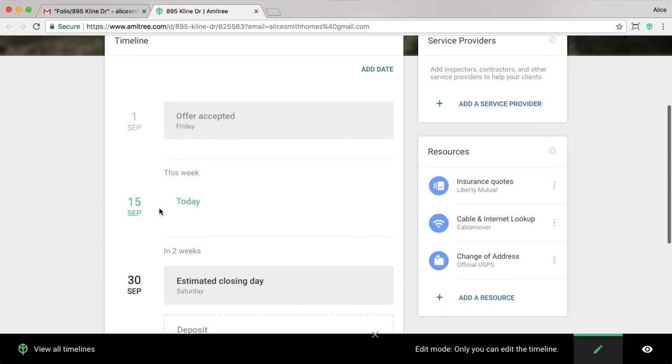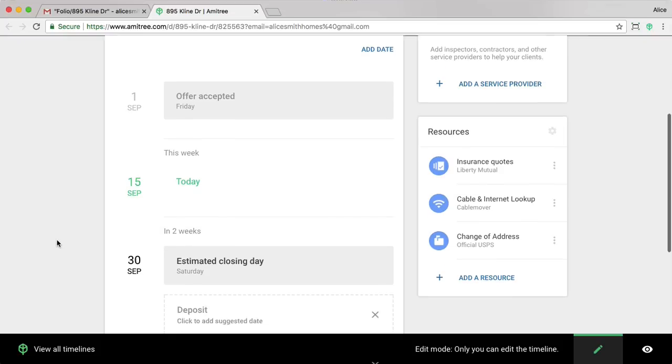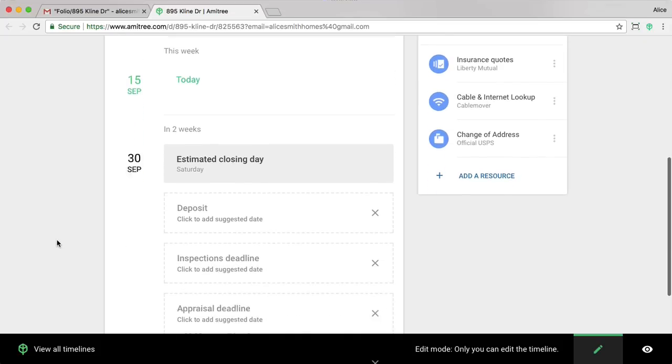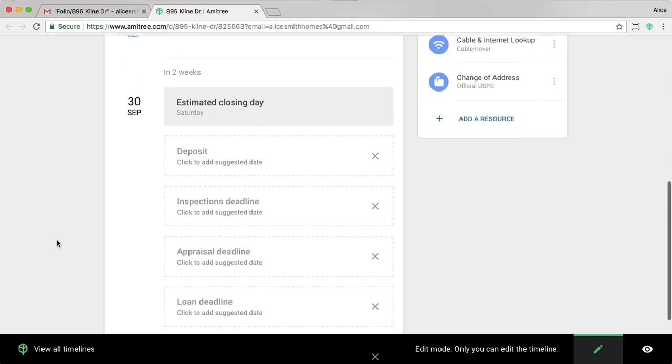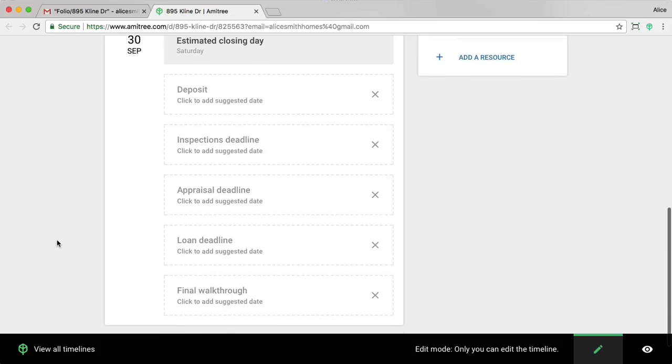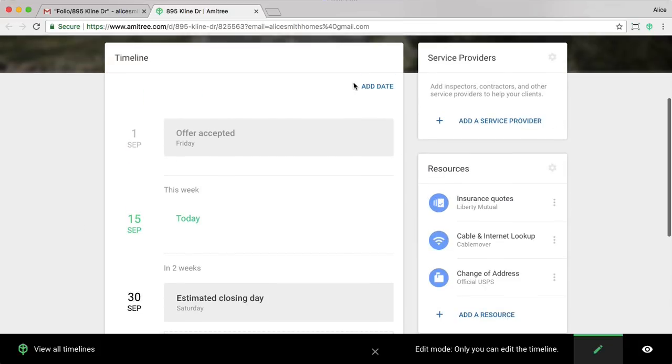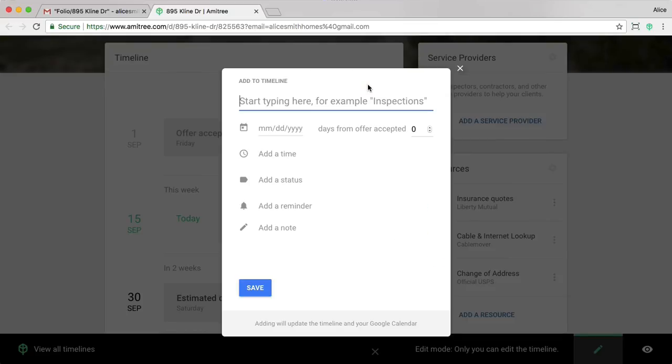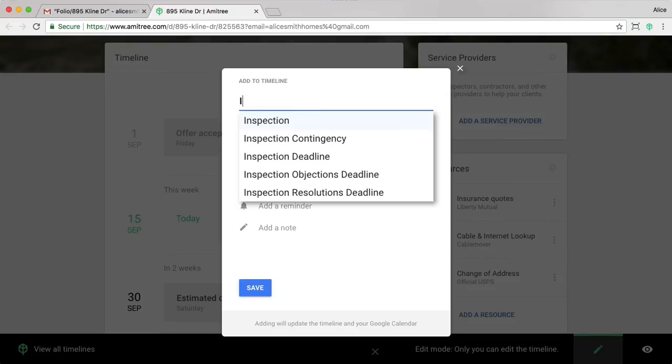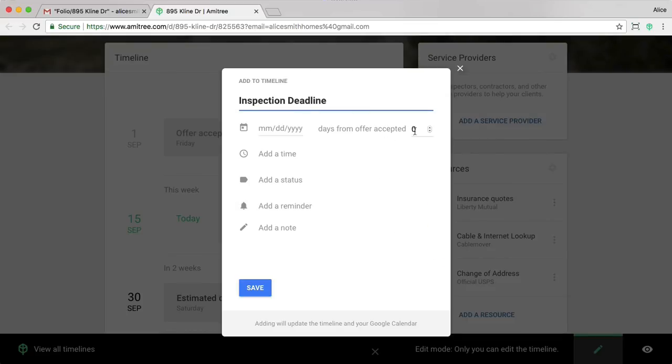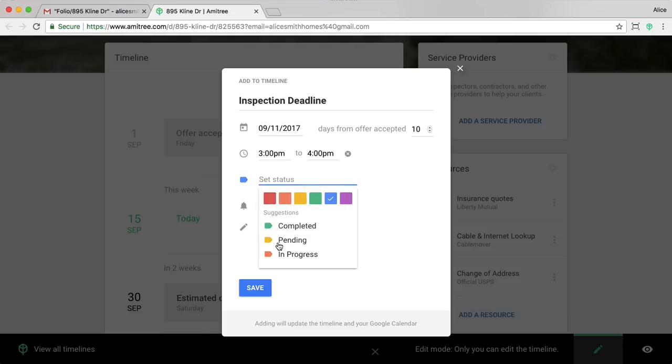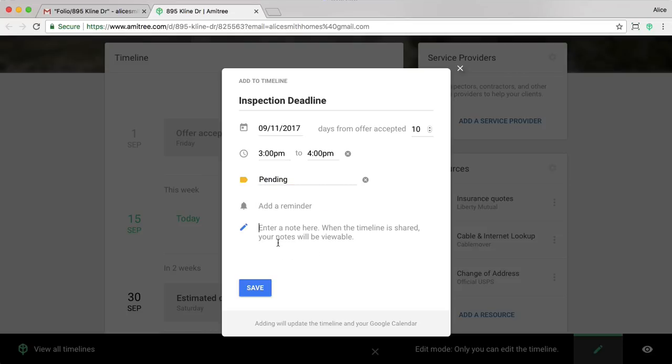Looking further down, you can see those two dates that we previously added to the Timeline. But you'll also notice some suggestions showing up below. I'm going to go ahead and add the inspection date. The inspection deadline was 10 days from offer accepted. It was happening at 3pm. The status was pending. I'm just going to put a note that John will be performing this. I'm going to go ahead and click save.